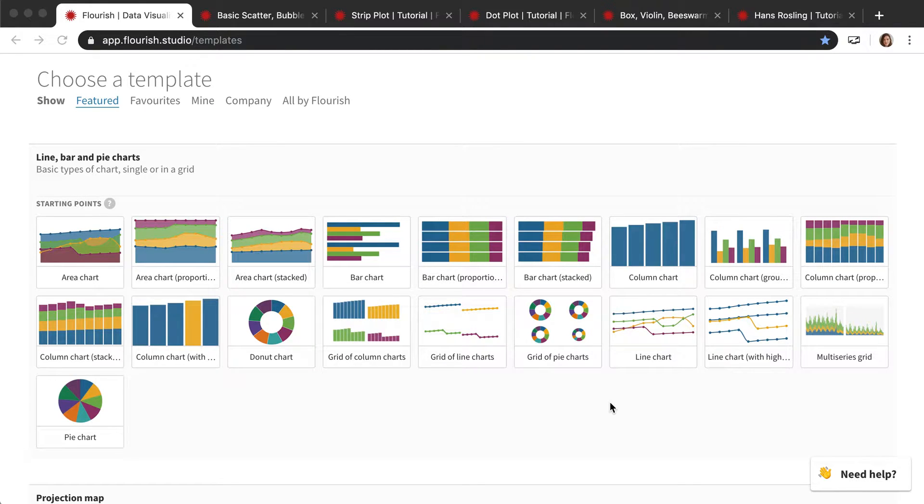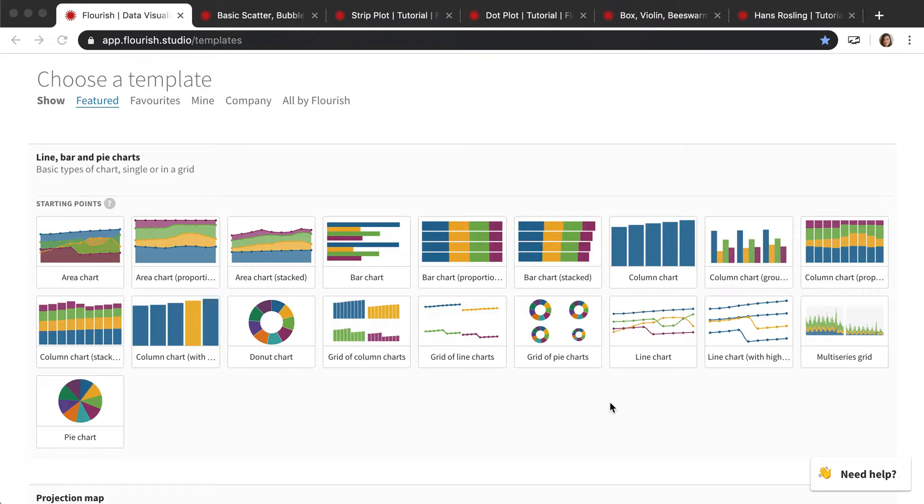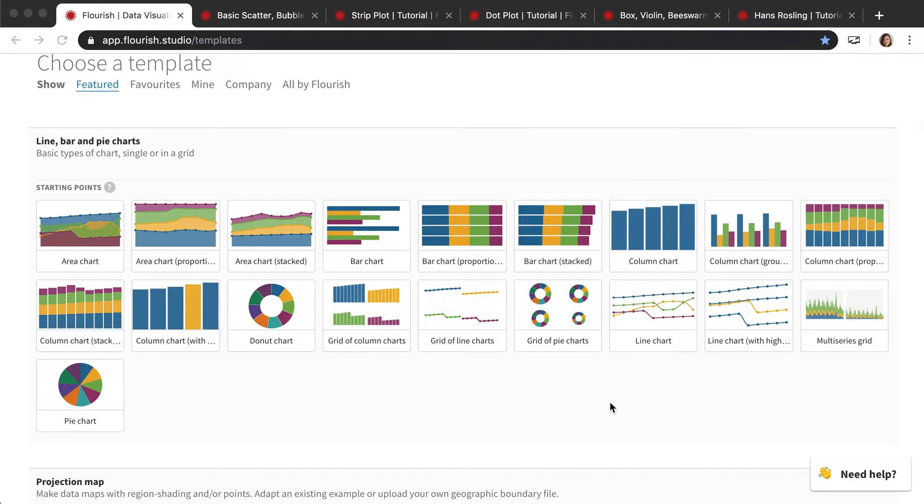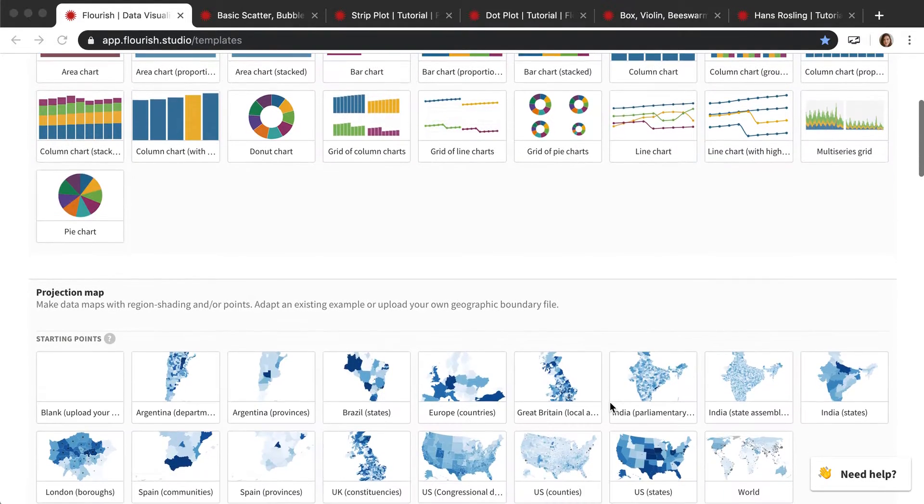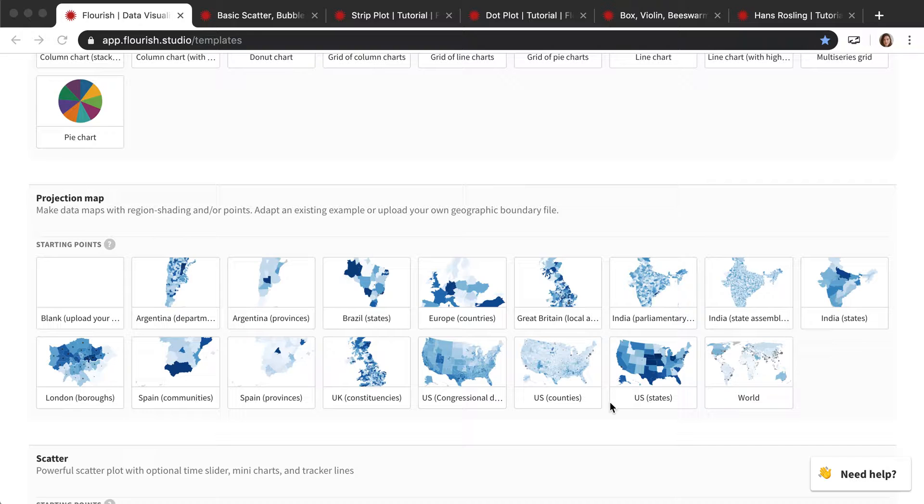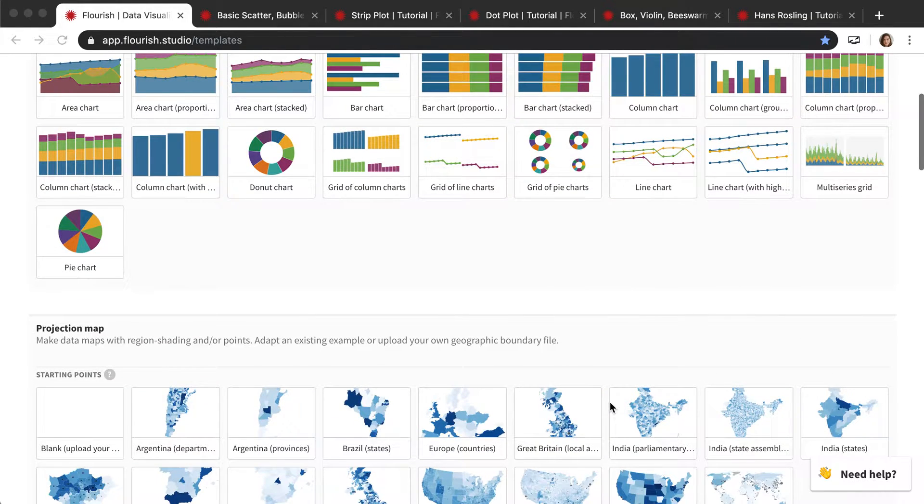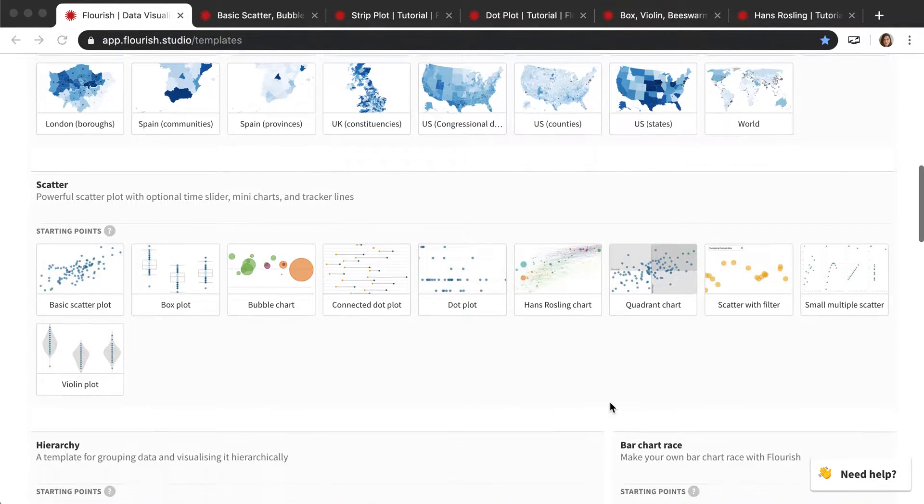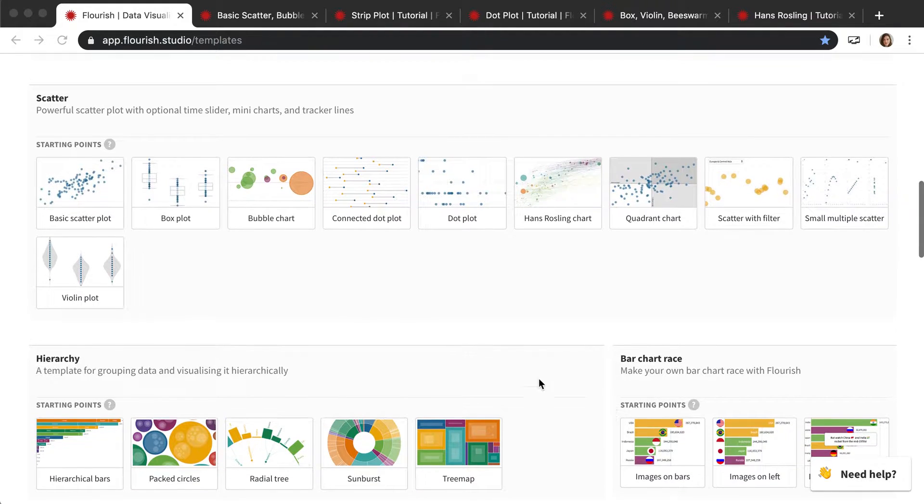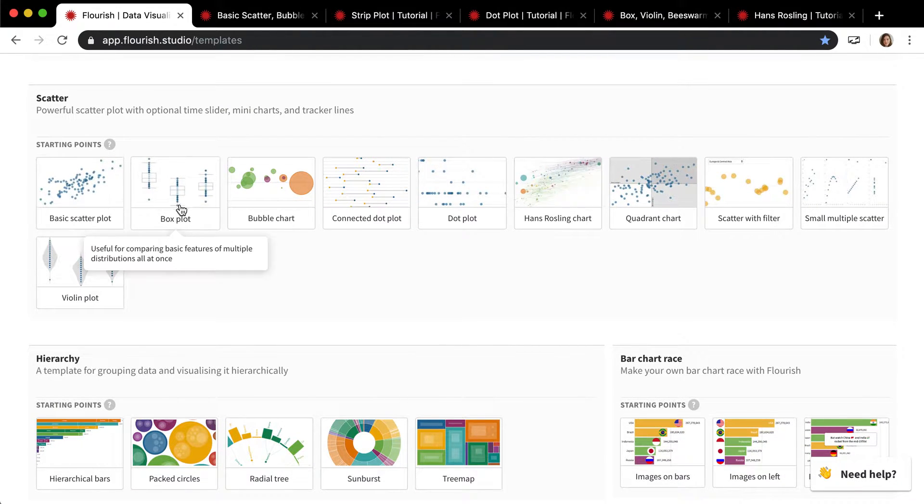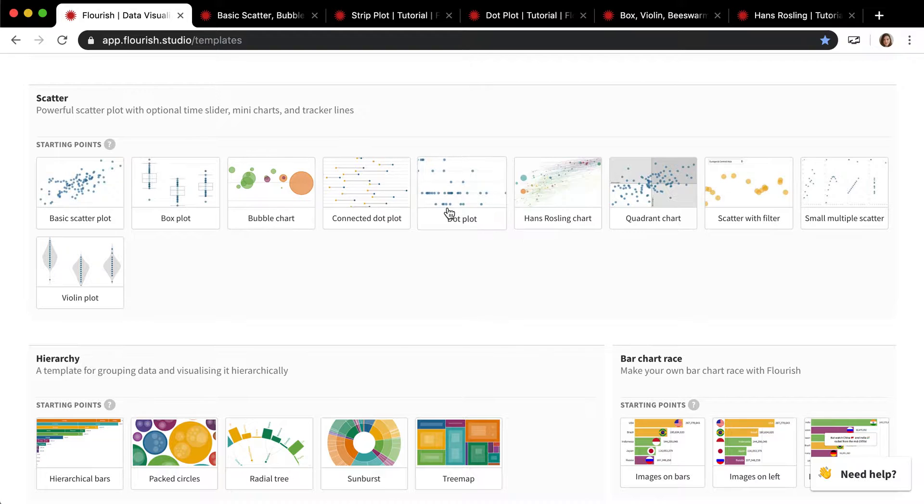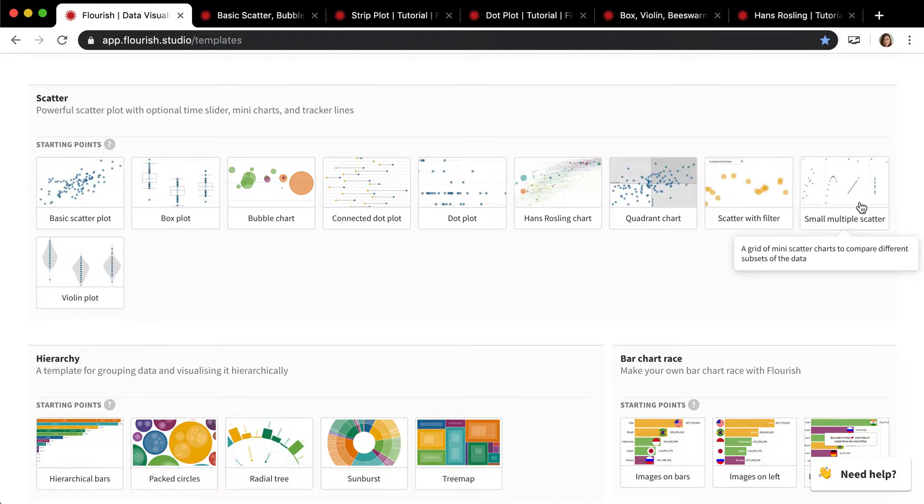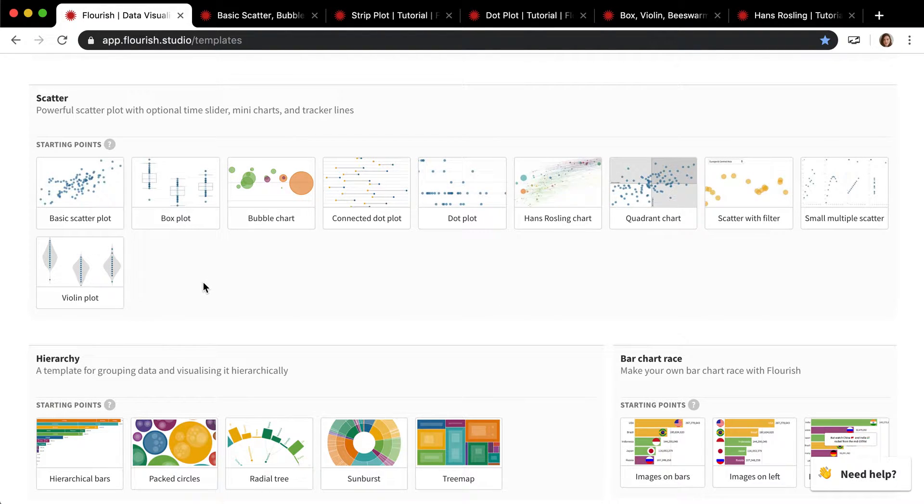In this video I'm going to be talking more in depth about the scatter template. This is a template which is possibly the most wide-ranging in its uses of any Flourish template. We always joke when we're developing a new template, maybe we can just add it to the scatter plot, because it can do so many things. I want to start here in the template chooser because I wanted to show you visually how many different things scatter can do. These are all the starting points that we have with scatter, and these are different types of charts that you can make with the scatter template.